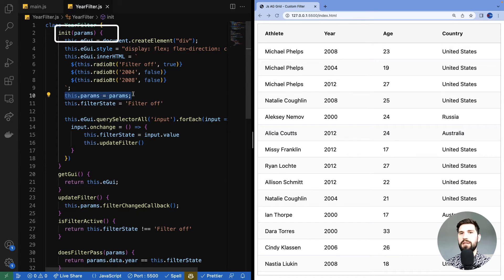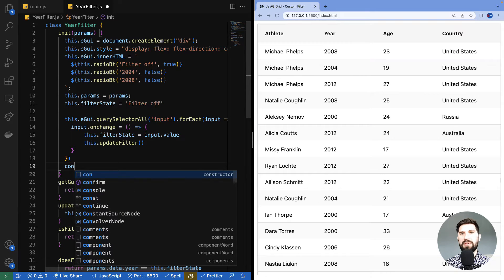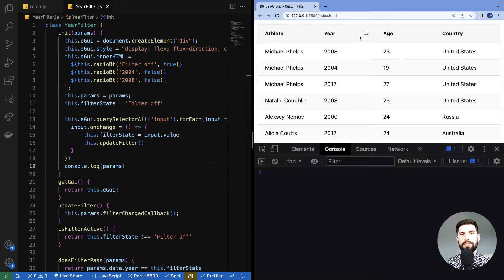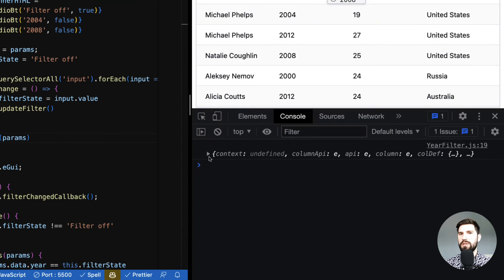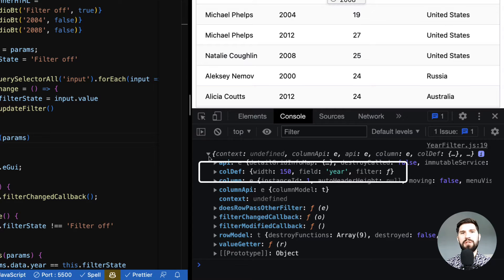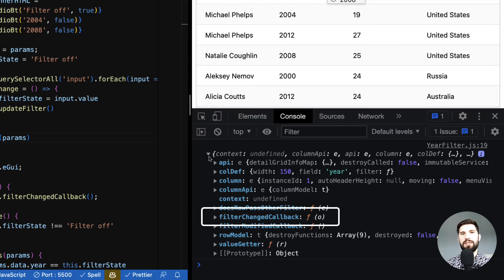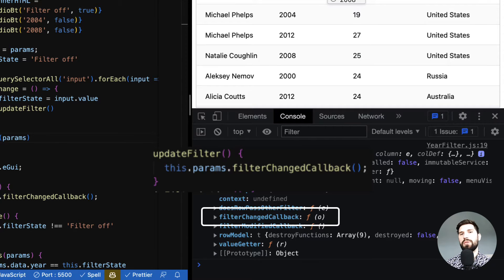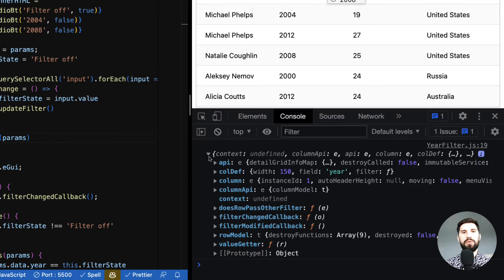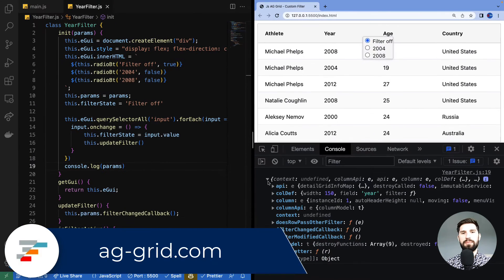Now there are two objects I've glossed over — the params passed into our component, and the params passed through 'doesFilterPass'. Let's look at each one and start with console-logging the params received into the component. In the console we can see what is inside params — there's a bunch of really useful stuff the grid gives us to help with filter building. For example, I can see some column information, and there's the filterChangedCallback that we used. Going through all these params one by one would be too much for this video, so please check the documentation.